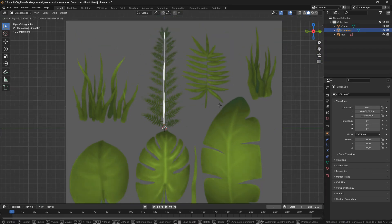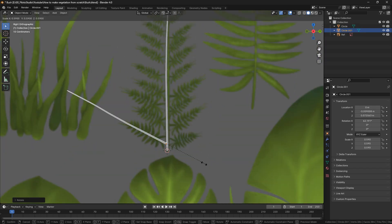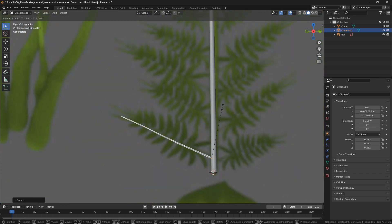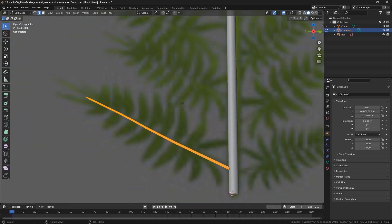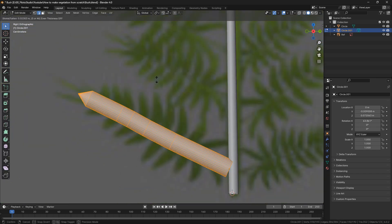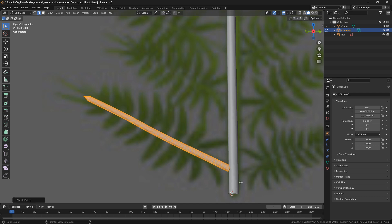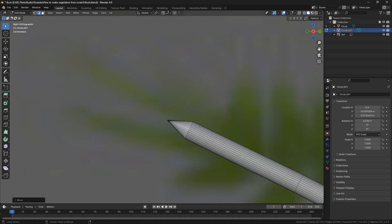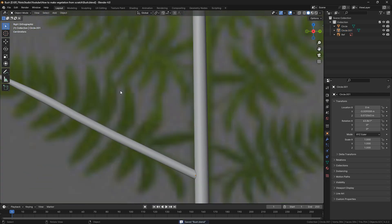Next I'm going to duplicate this and rotate it so it fits with the little leaves, and I'm going to scale it down. I'll apply the scale and go into edit mode and press Alt S so I can scale it a little bit and increase the thickness. I'm going to fix this part here. Now I'm actually going to start modeling the leaf part.